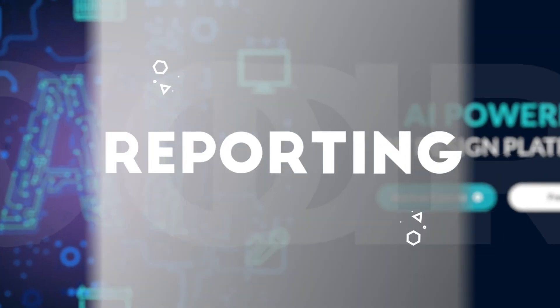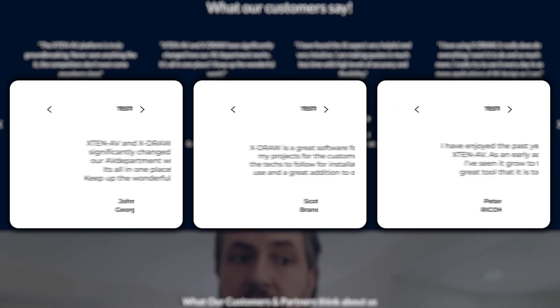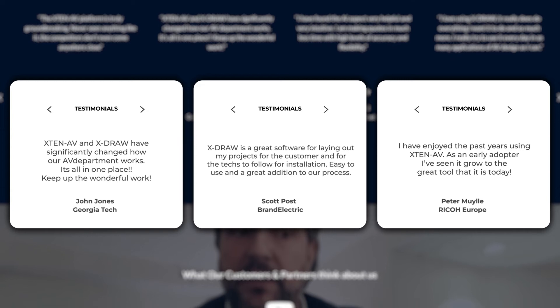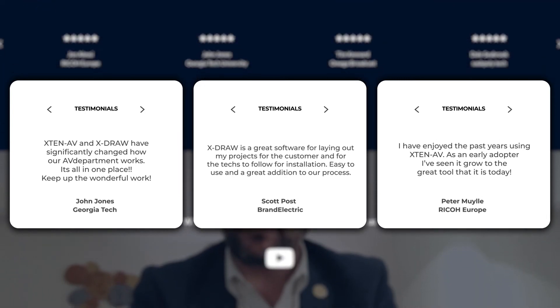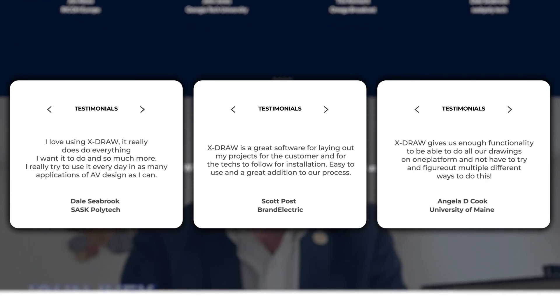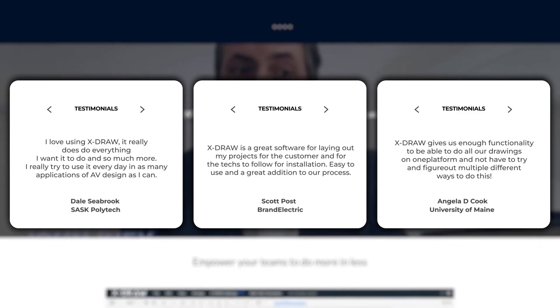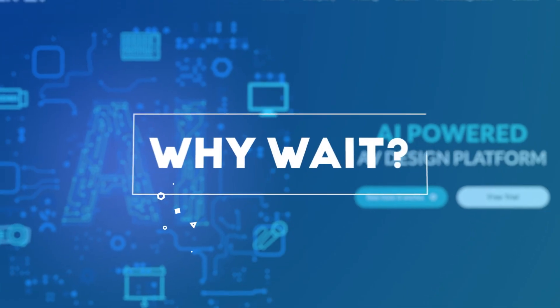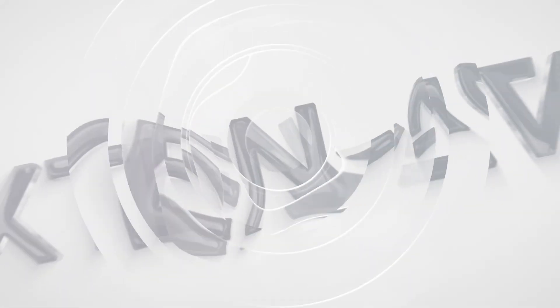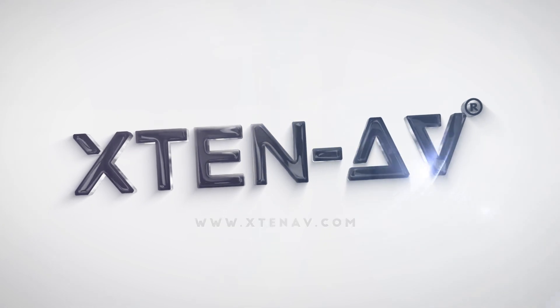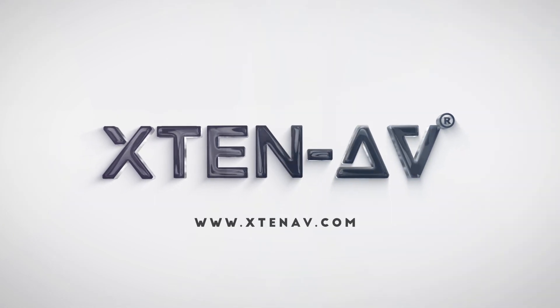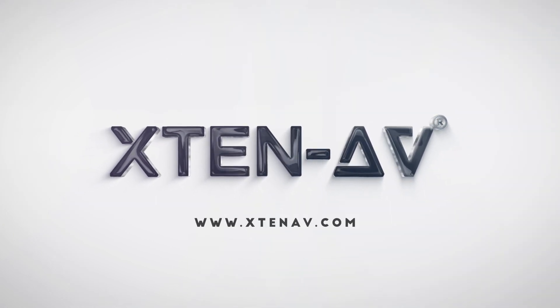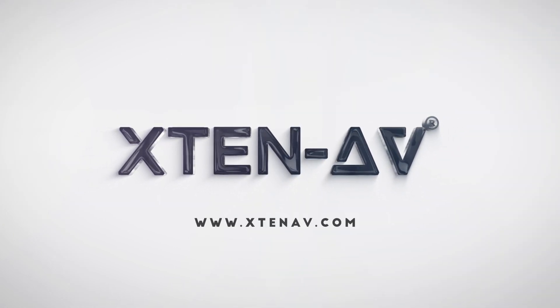Whether an integrator, manufacturer, or end-user, X-10 AV customers just love the platform. So, why wait? Go to X10AV.com and sign up now to get a 30-day free trial and experience the power of the cloud and AI.